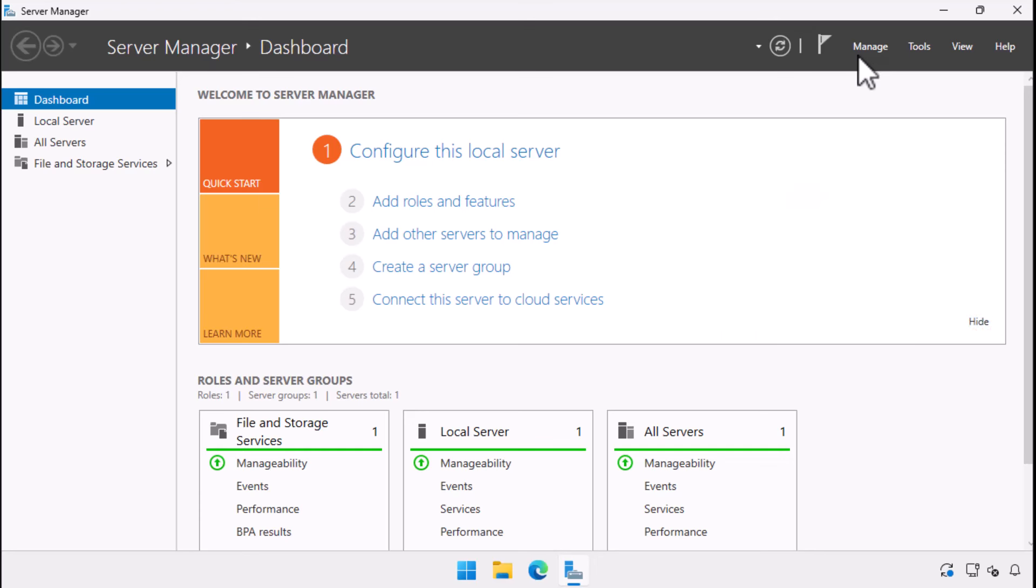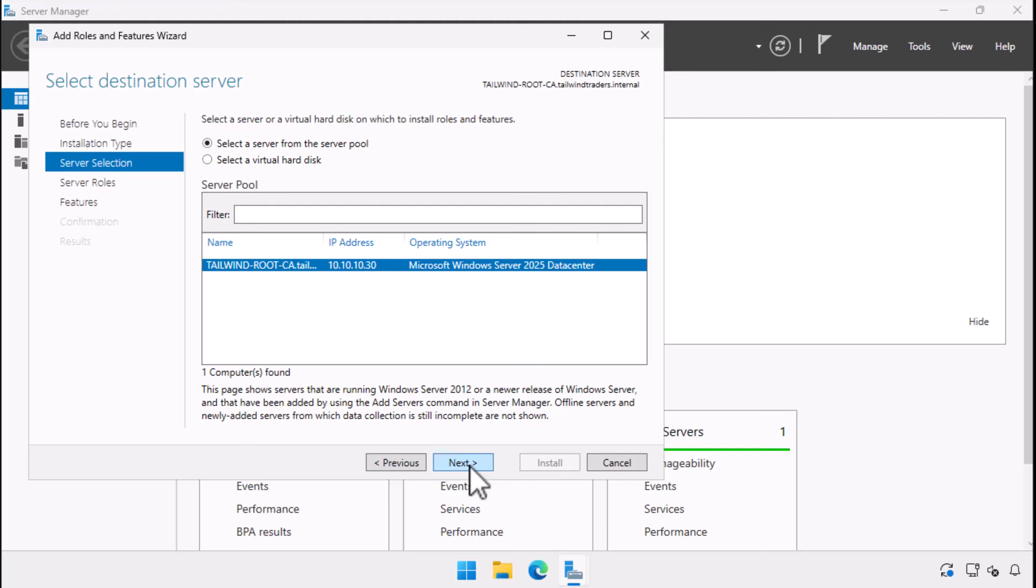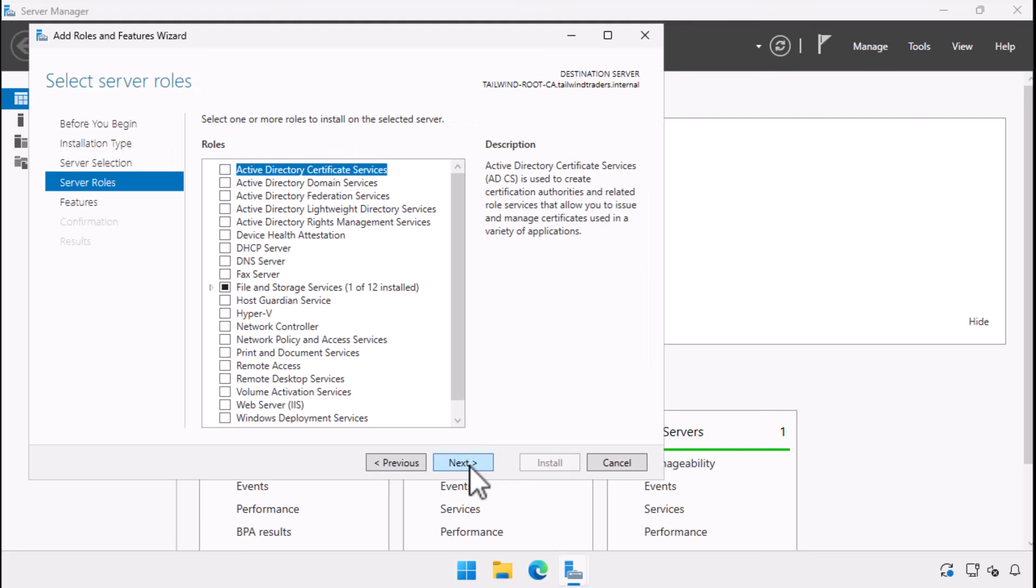To start the installation of a certificate authority, we choose add roles and features from the manage menu of the server manager console. We select role based or feature based installation. We select our target server, which happens to be the one we are signed on to. In the list of server roles, we choose Active Directory Certificate Services.